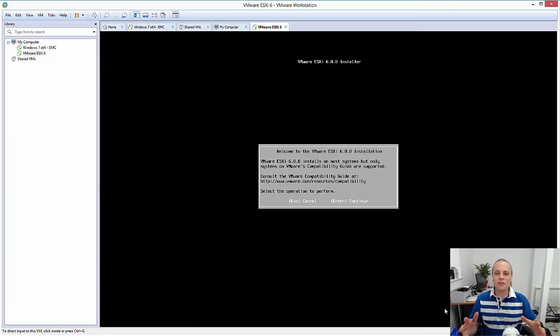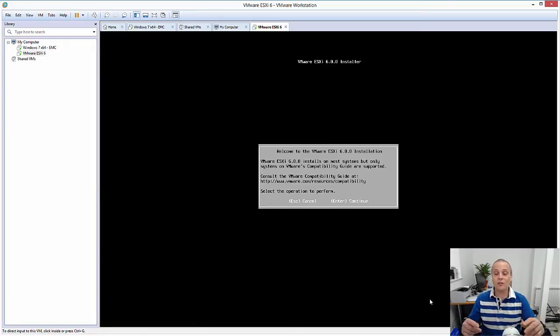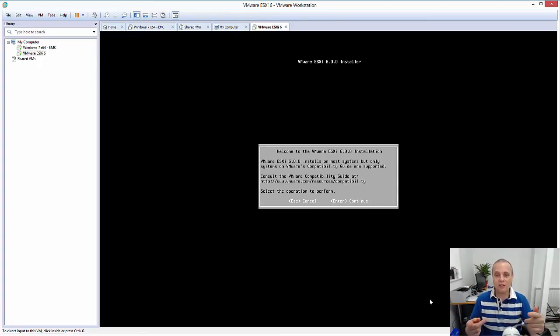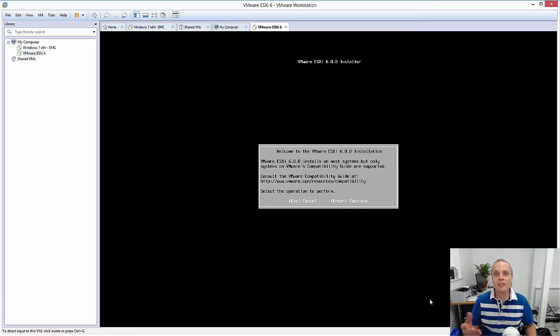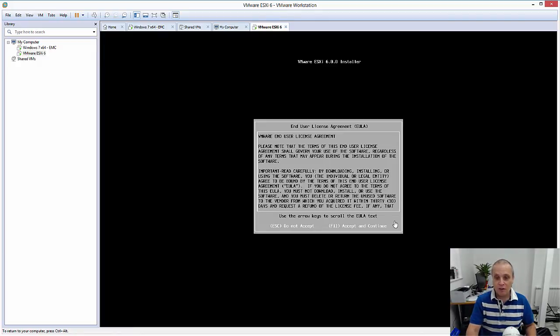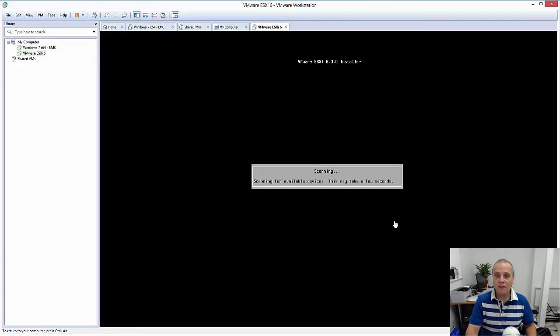Okay, the first part of the setup for the ESXi installer is now completed. As I mentioned, it took about two minutes to get to this point. So this is the start of the ESXi 6 installation in this case, just press the Enter key to proceed, accept the terms and conditions.